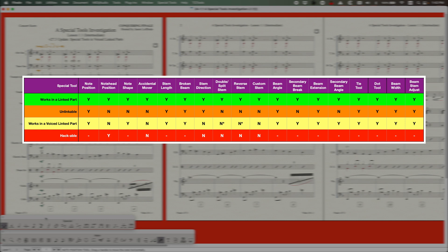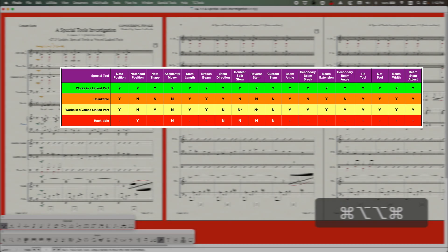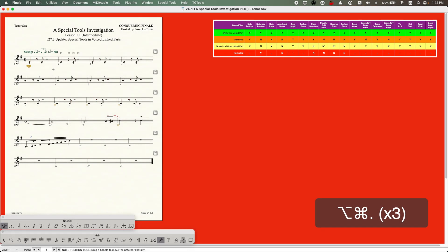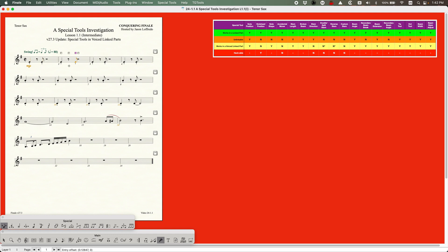But there's a bit of a difference between each special tool, which you can see on the next row, which is saying whether or not it's unlinkable. Let me just briefly go into the tenor sax part, just a very quick demonstration about this. So this is the note position tool. And you can see that if I move a note here, it turns orange, which as we know in Finale means that it's unlinked.